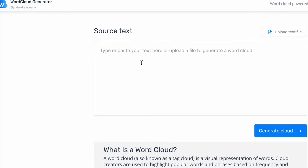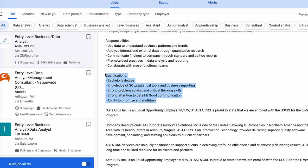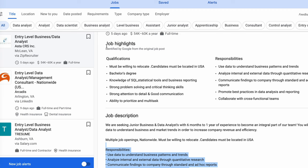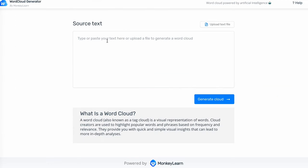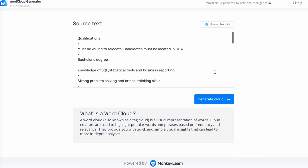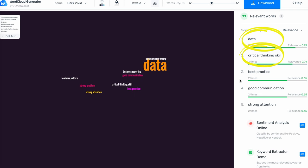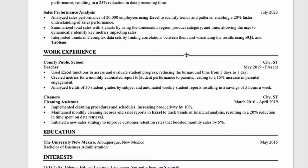Here's a tip: use a free word cloud generator — I'll include a link in the description. Take a job listing, copy the qualifications, responsibilities, and job description, and paste it into the word cloud generator. It will then populate the most relevant keywords to add to your resume, such as data, critical thinking, best practices, and good communication. Take these keywords and use them on your resume. I know it sounds like a lot of work for each application, but if you want to stand out among hundreds of resumes, this is a great way to do it.